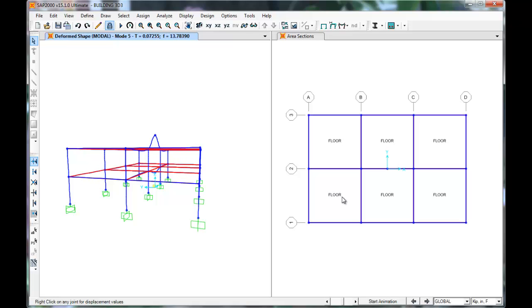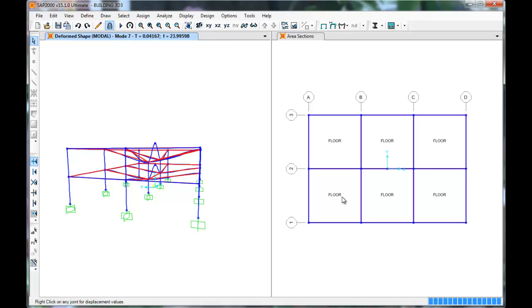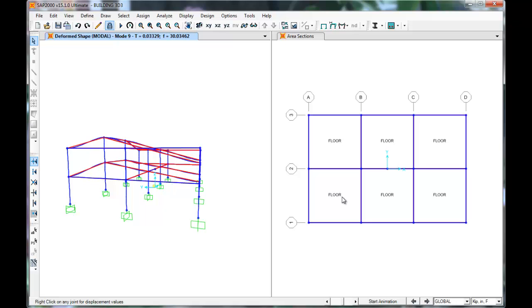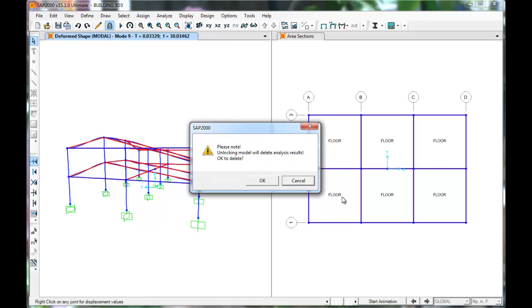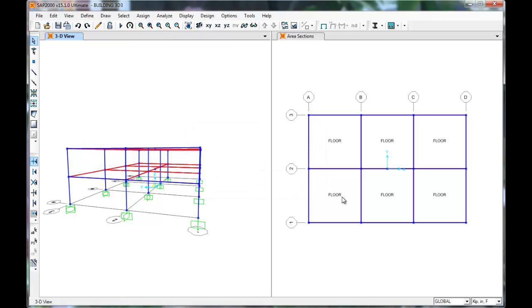These periods and mode shapes allow us to calculate the structure's base shear and story forces for ASCE 7. Next, press Unlock. Press OK.